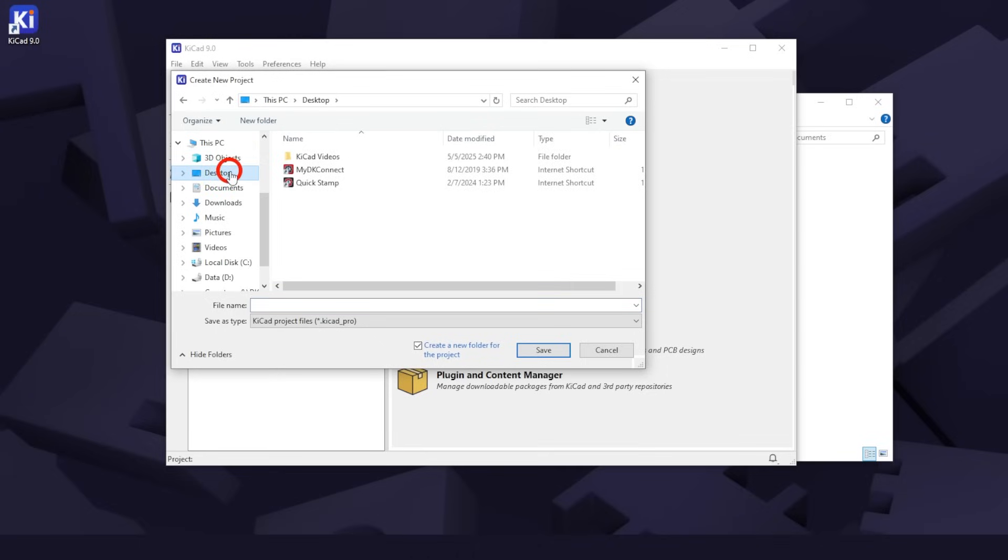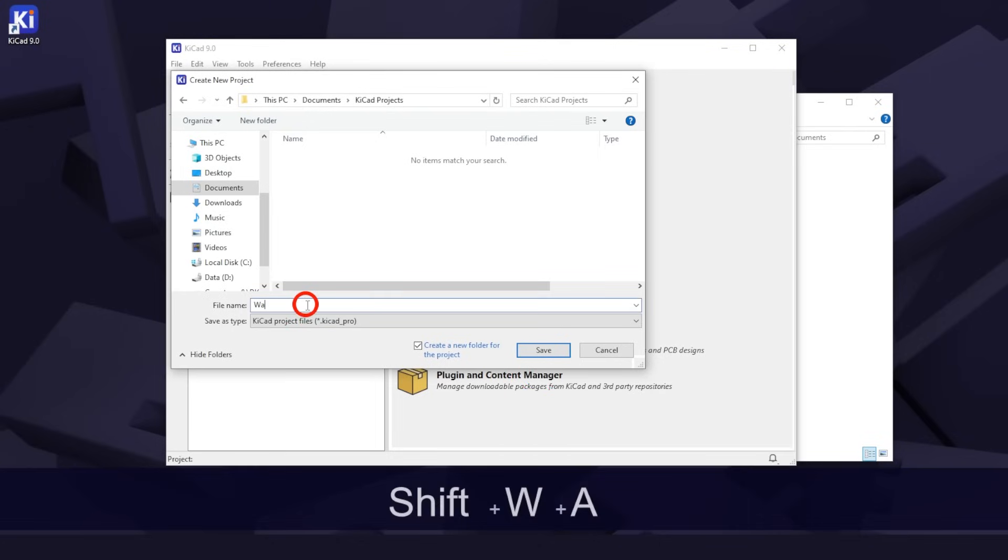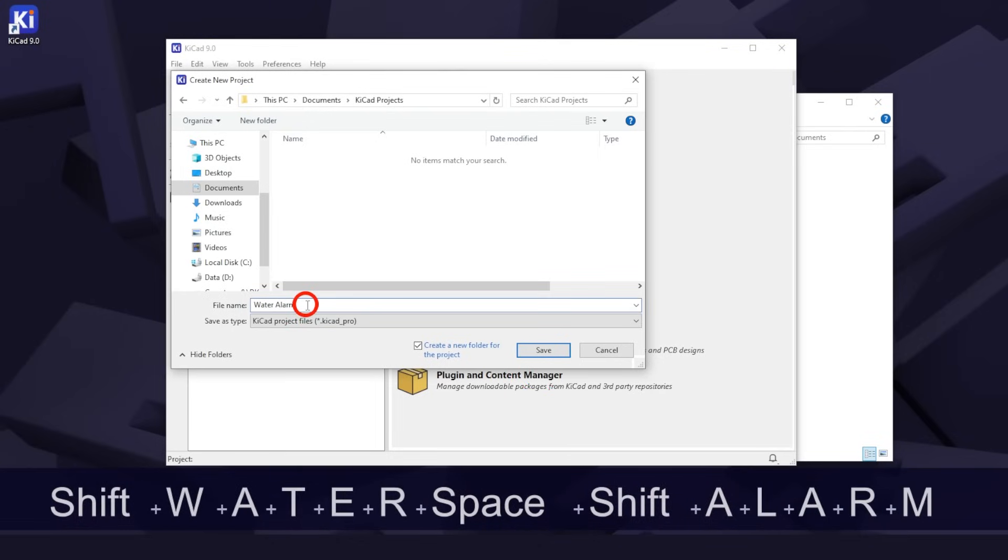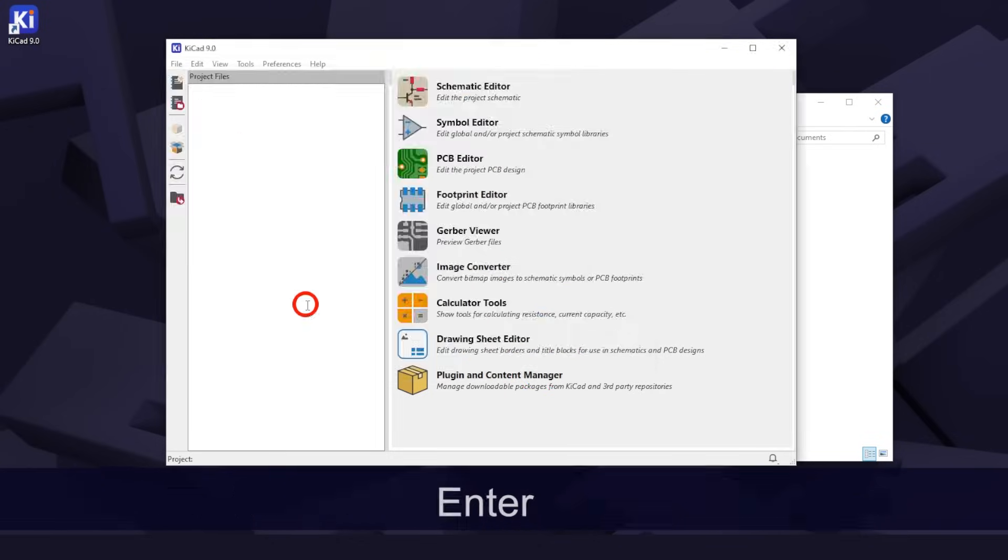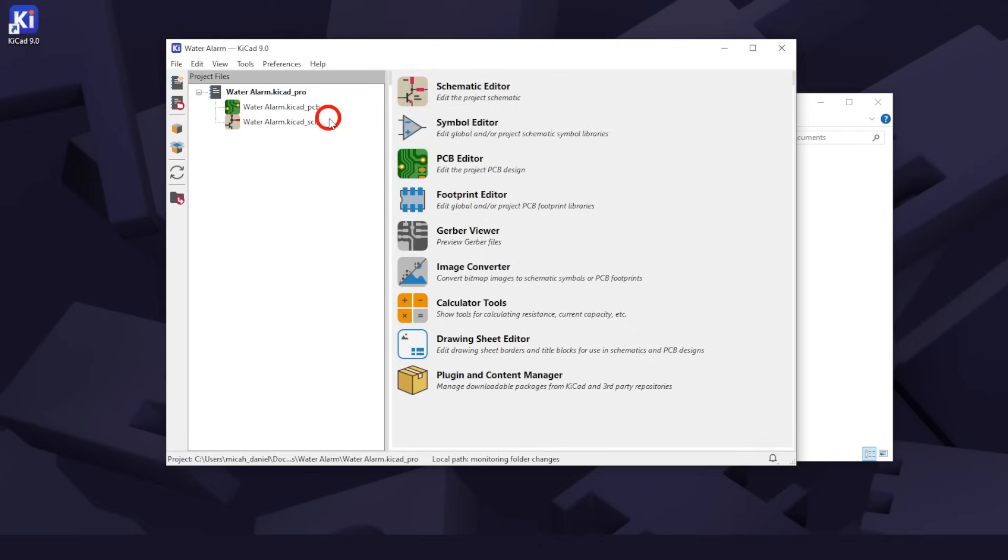I'll navigate to my KiCad projects folder like so and create another folder and name it Water Alarm. If a pop-up called Check for Updates appears, keep the default selection and click OK. If this is your first time using KiCad, you will likely get many pop-ups with similar questions. I recommend you stick with the default and hit OK each time. You should see the files in your project on the left, just a blank PCB file and a blank schematic file.